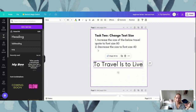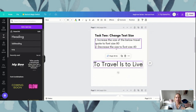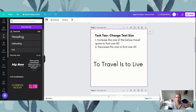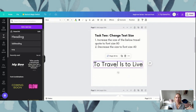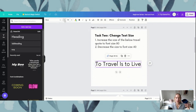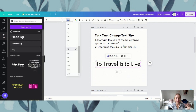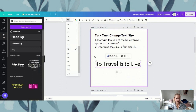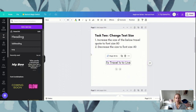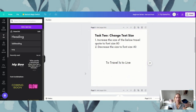Now that we've increased it, let's decrease it. Let's decrease the font size to 40. We're going to click off that, then click on our text again, and come up to our font size in the top navigation. We are either going to use the little minus button or highlight and type 40 on our keyboard and hit enter. And that is exercise two — changing our text size.